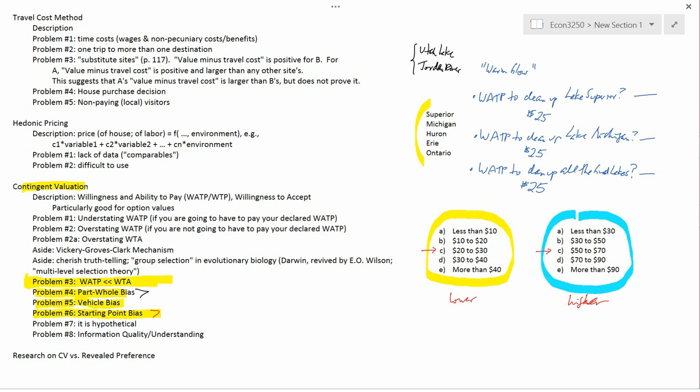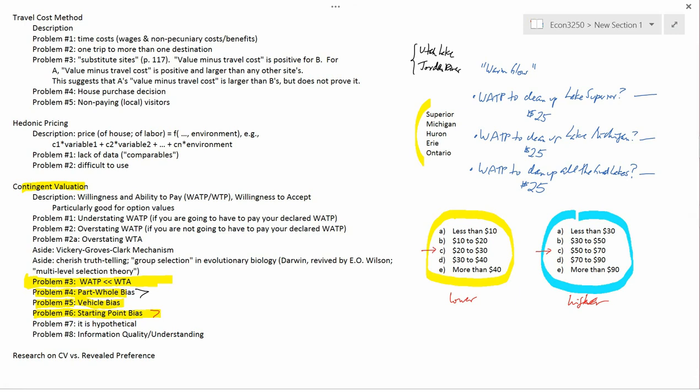One way to avoid starting point bias is simply not to ask multiple-choice questions — instead ask fill-in-the-blank: what is your willingness to pay to clean up air quality in Salt Lake City? Just tell me a number. However, it's much easier and less expensive to code multiple-choice responses because a computer can handle it, whereas fill-in-the-blank requires a survey taker to write something down and then someone else may need to code it for computer tabulation. So multiple-choice is cheaper but is potentially subject to starting point bias.